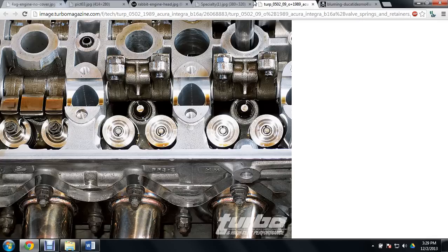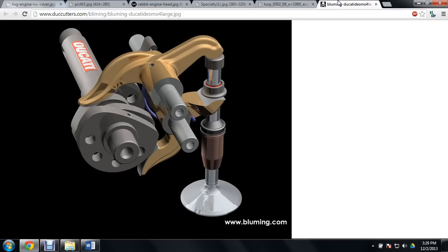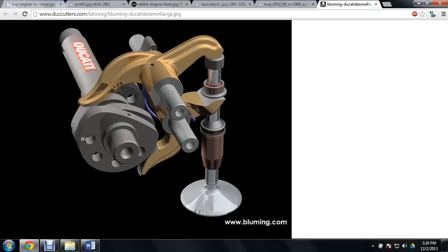So instead of using valve springs like in a regular car engine, Ducati came up with the Desmodromic valve system. And the way that works is, rather than having one cam lobe and a valve spring, they have two cam lobes running in cooperation with one another.